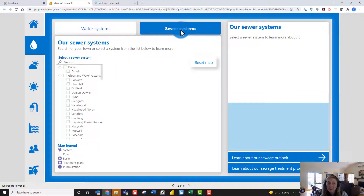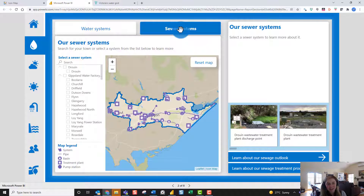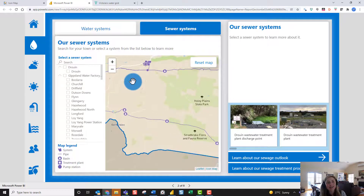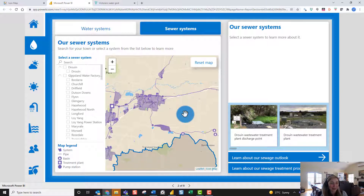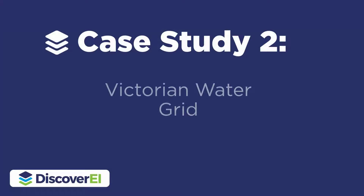We've got a lot of different mapping options in this report — it wasn't just the water system. We've also got the sewerage network here, and you can see there's a lot of detailed spatial information. We can create really nice, rich, detailed maps using Icon Map. So that's one example.